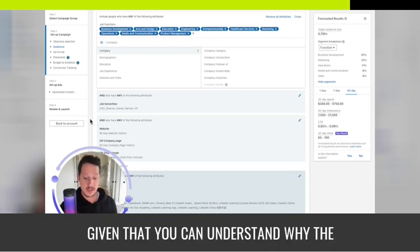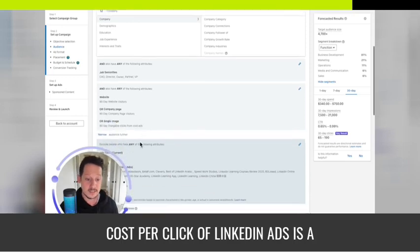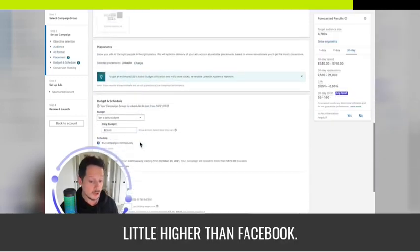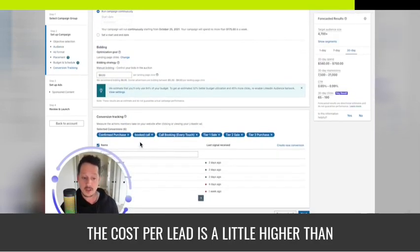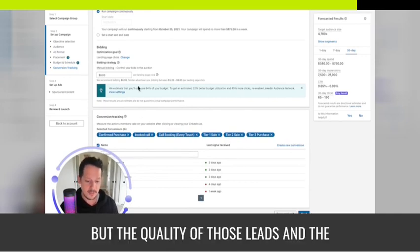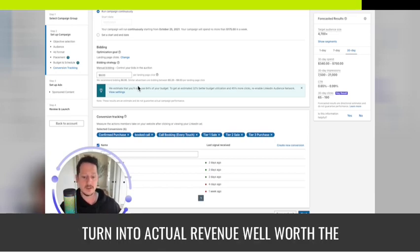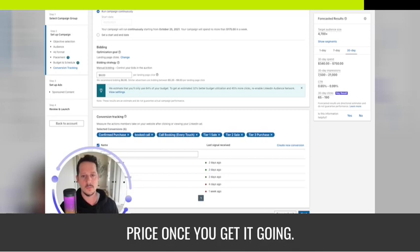Yes, the cost per click and cost per lead on LinkedIn is a little higher than Facebook, but the quality of those leads, the rate at which they turn into booked calls, and the rate those booked calls turn into actual revenue make it well worth the price once you get it going.